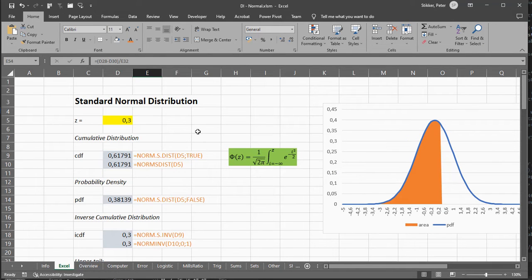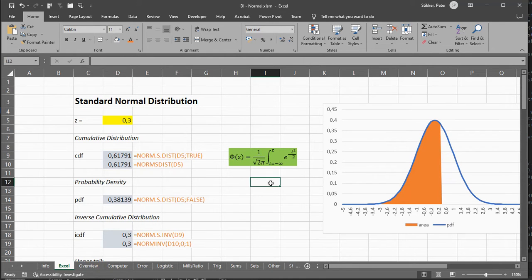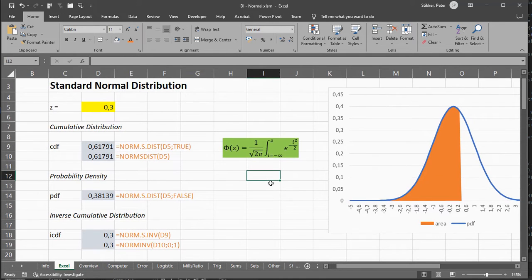The Standard Normal Distribution is often shown with the Cumulative Density Function, which its formula is shown here in green.